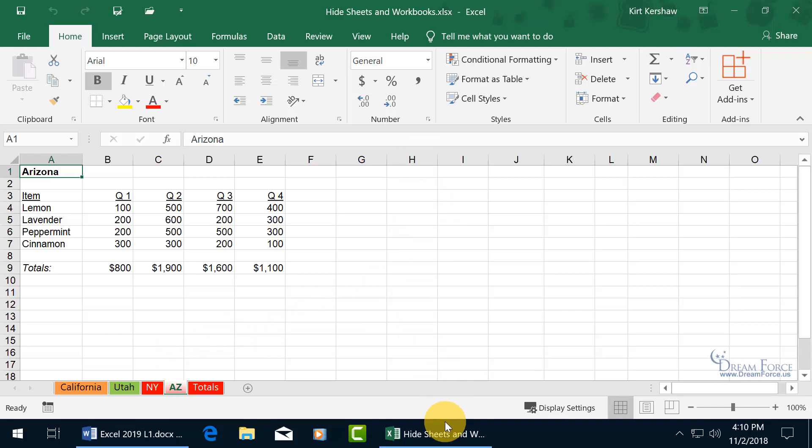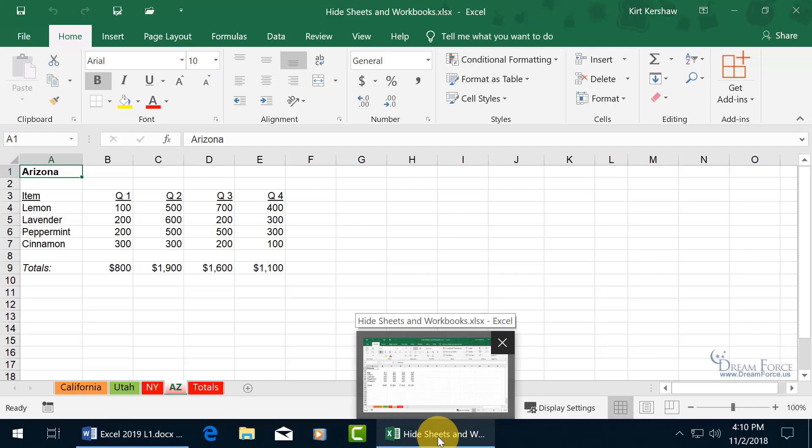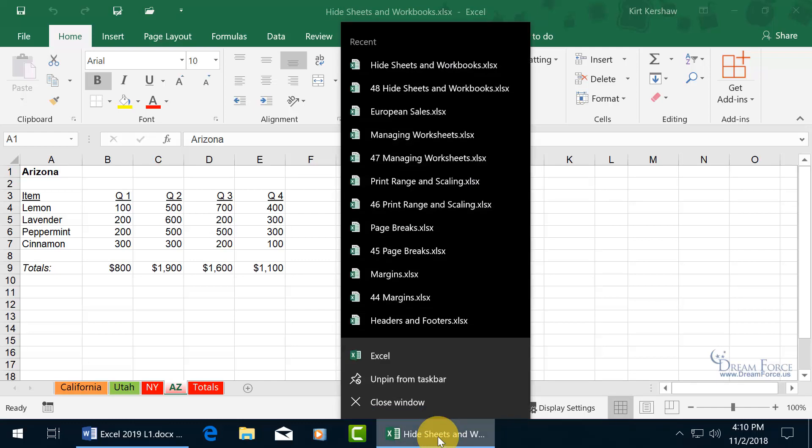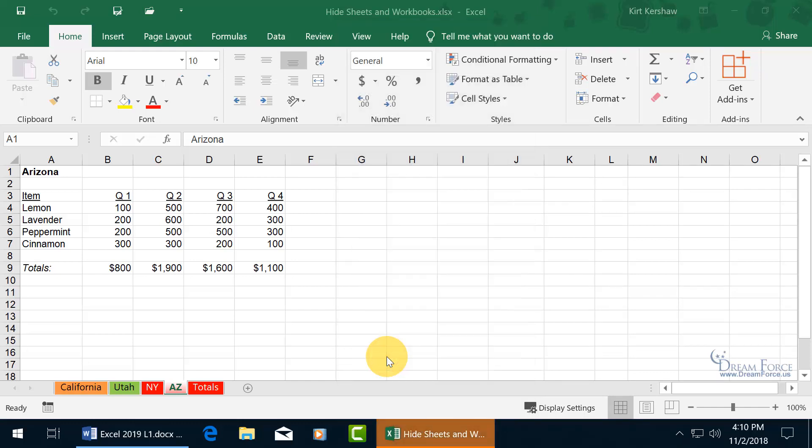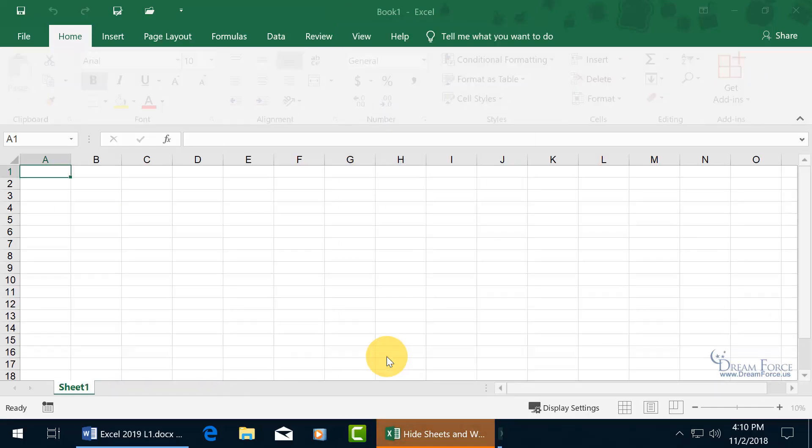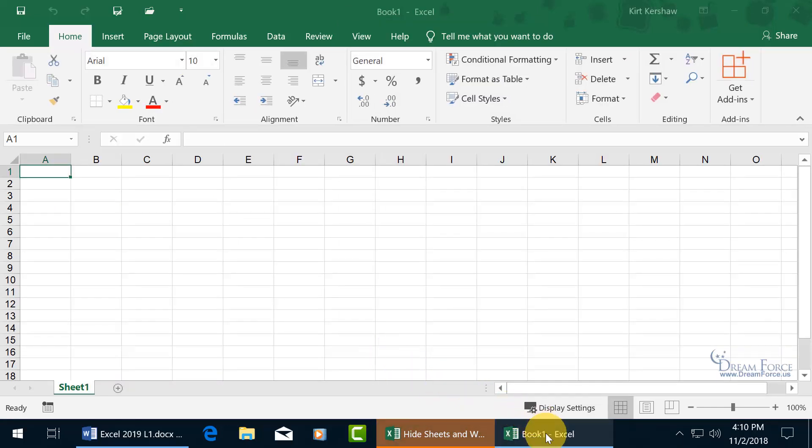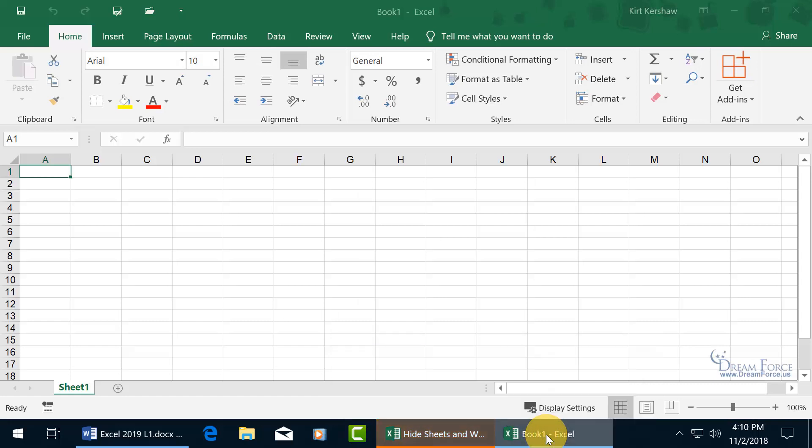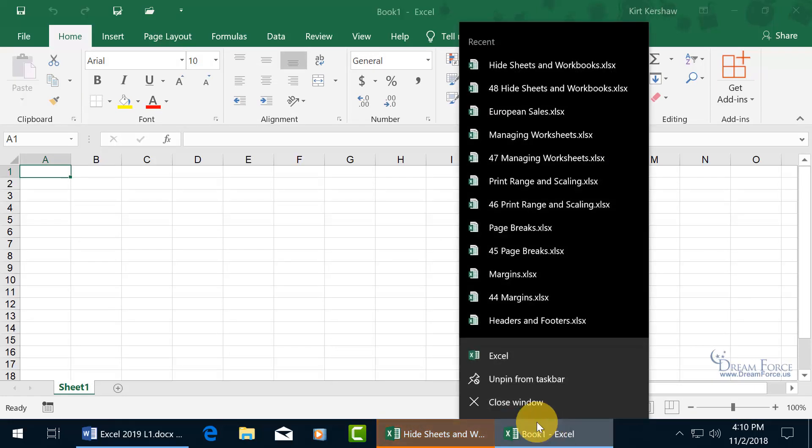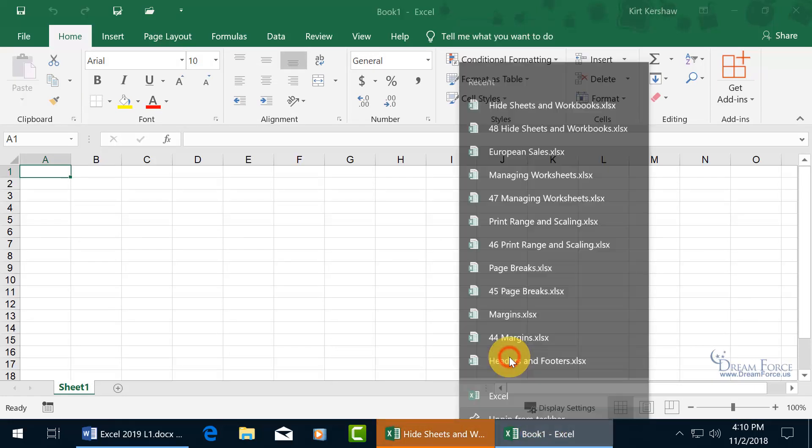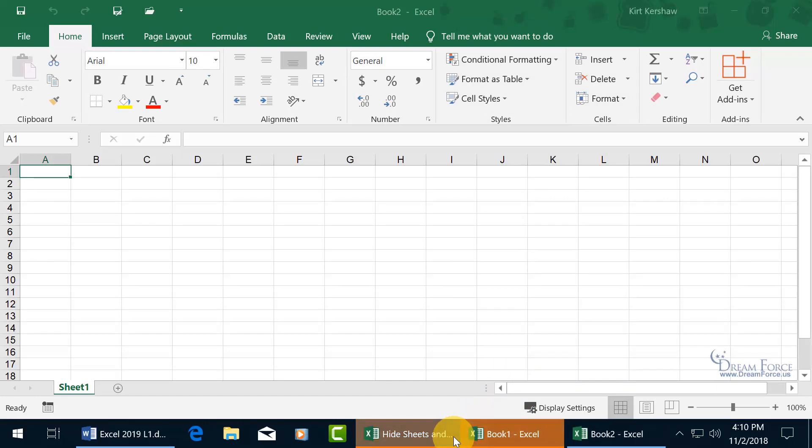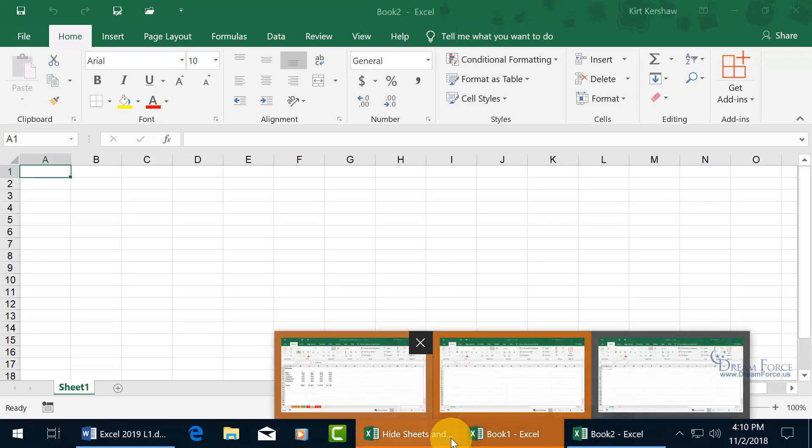You can see down below in the taskbar I've got one workbook open, so if I right click on the one that's open, I get the jump list and I can click on Excel to open up Excel 2019 again. In a new workbook, there's book one. Let me right click again and open up another workbook so we get two of them. We have the original Hide Sheets and you have Book One and Book Two.